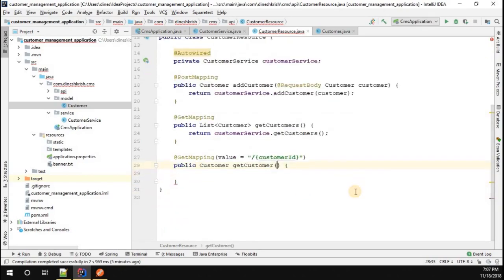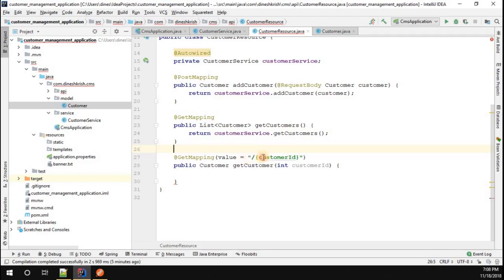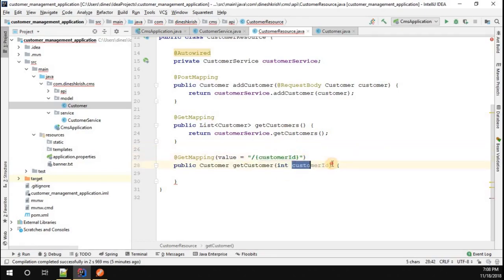In order to achieve that, you have to pass integer customerID. Now what you have to do in order to receive this customer ID from the request and store it into this customer variable?